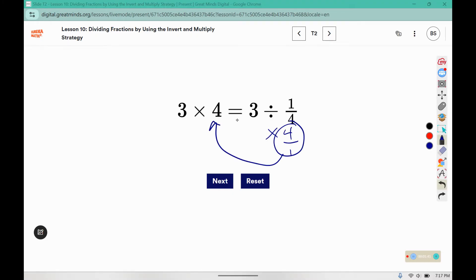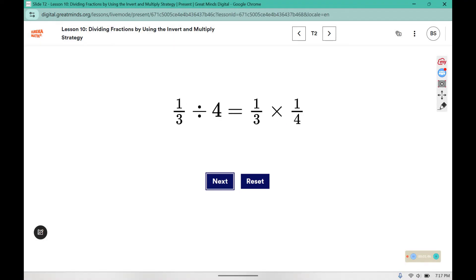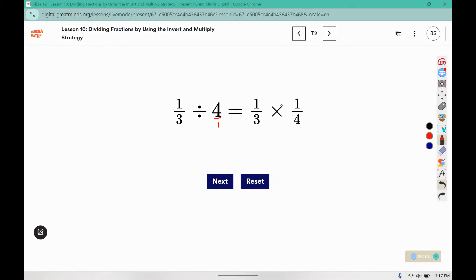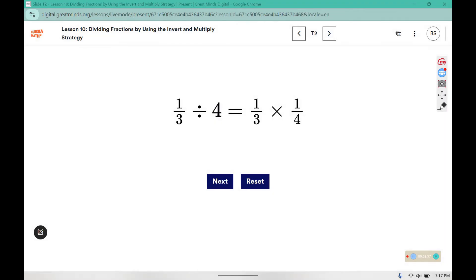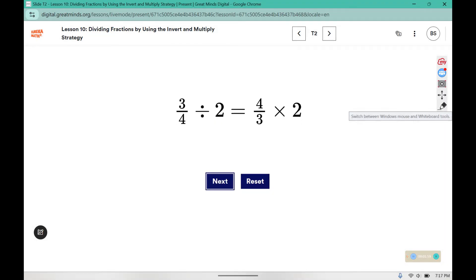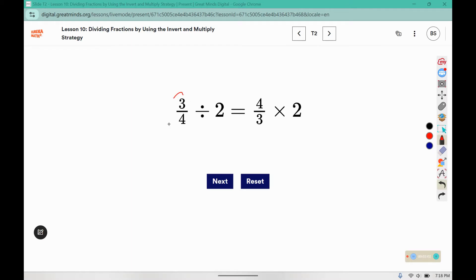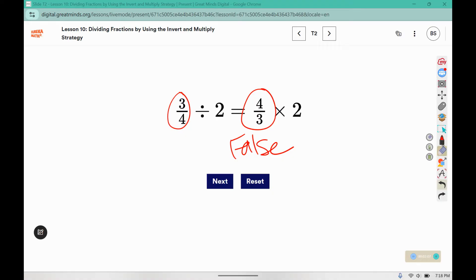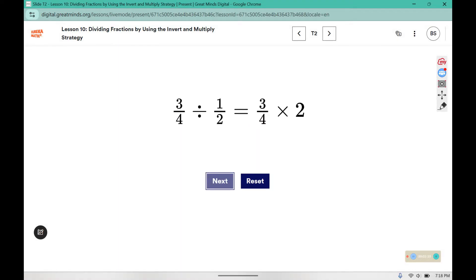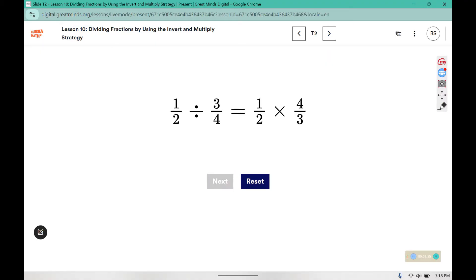It was four over one and they changed it to one over four — this is also true. Here you can see the first fraction is flipped, so this is false. This one is true, and this one would also be true.